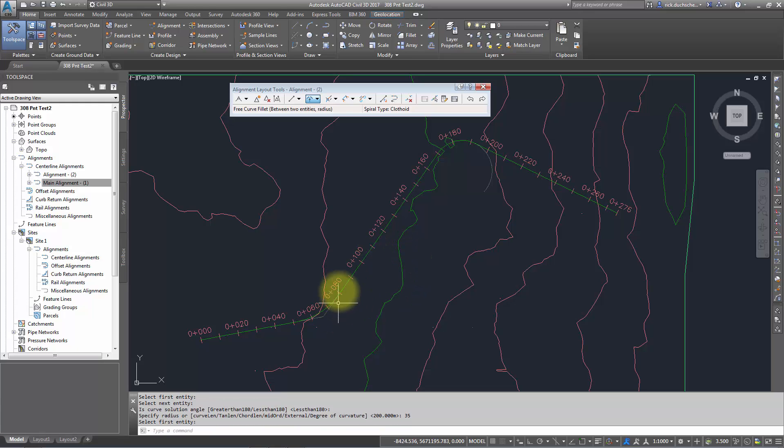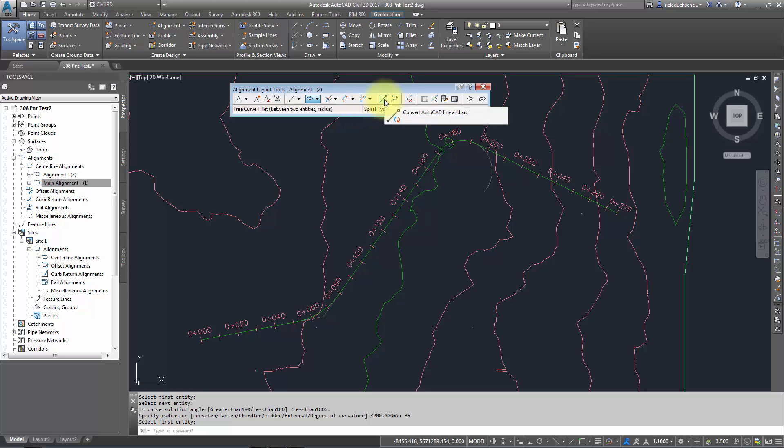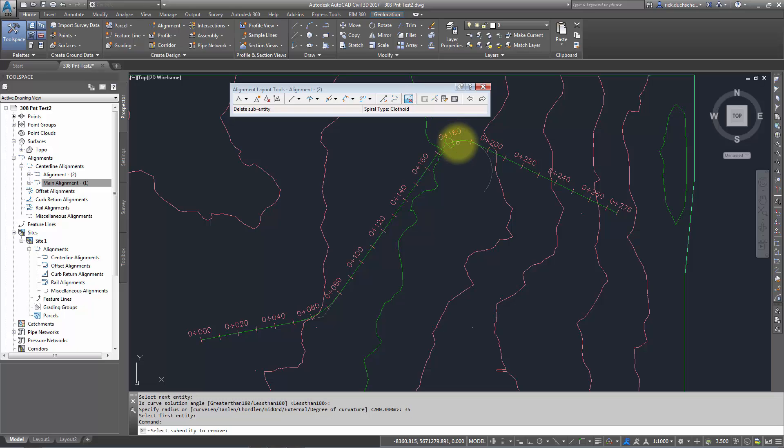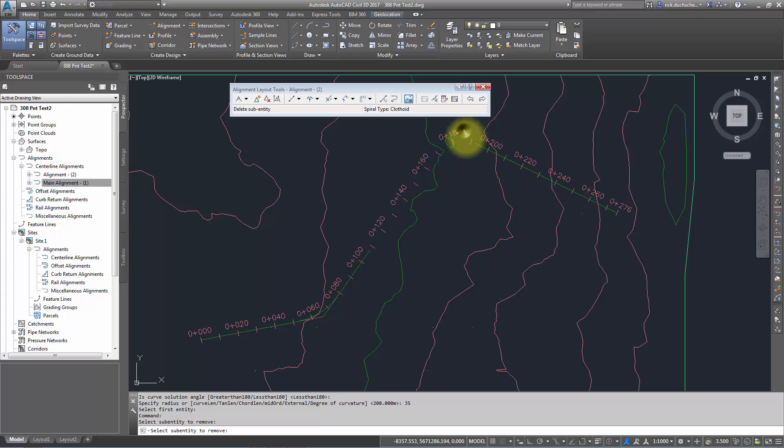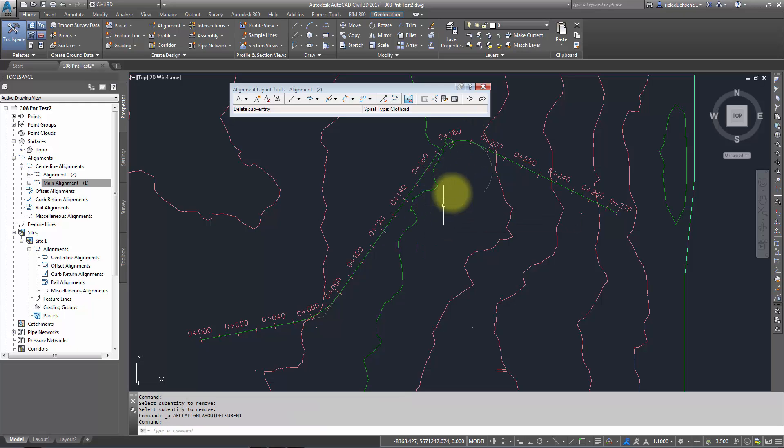You can also do things like delete PIs, break alignments apart if you like. If you wanted to add in some spirals, you've got spiral tools there, and some other objects like converting existing line work to alignment entities or delete sub-entities. Delete sub-entities is sometimes handy because you can select that option, select an entity like a curve, hit enter, and it'll delete that entity completely.